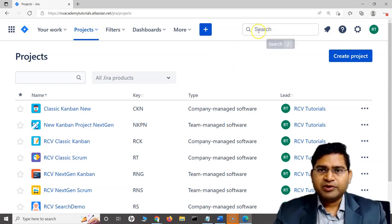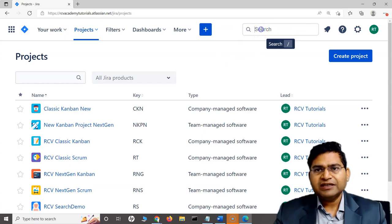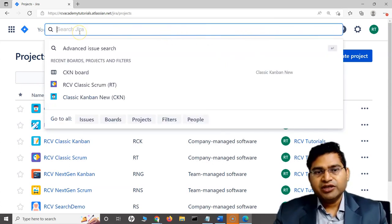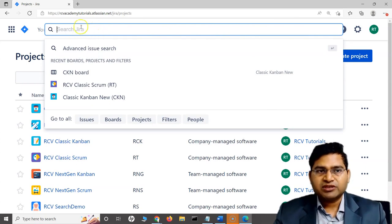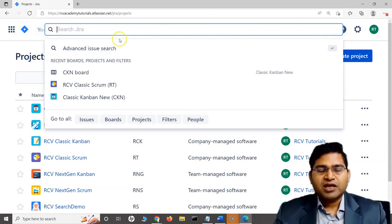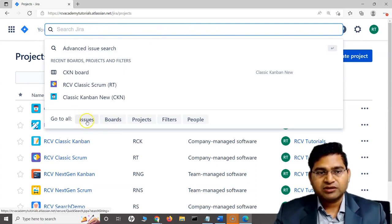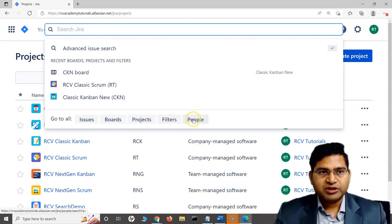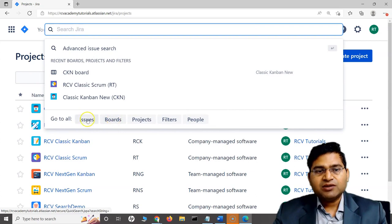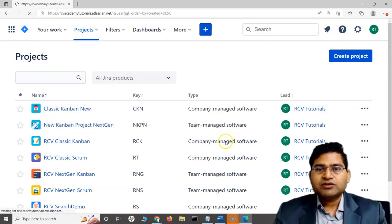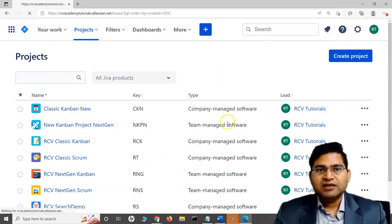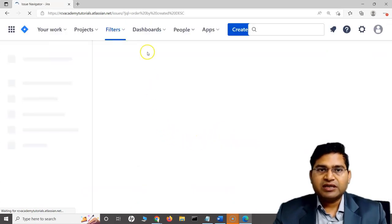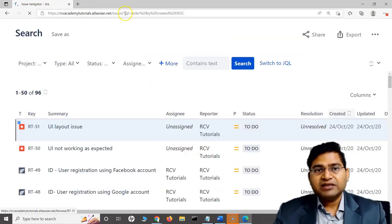To search within Jira is pretty simple - you have this search section here. I can simply click on it and start searching for any issues, boards, etc. If I click, you will see this search bar opens and I can go to all issues. These are some shortcuts - issues, boards, projects, filters, people. I can quickly click and all the issues within this particular instance will be shown.